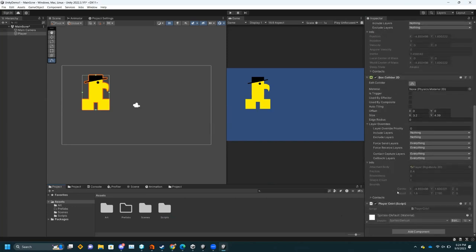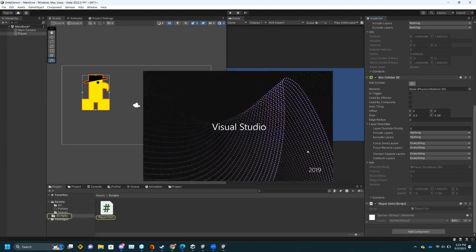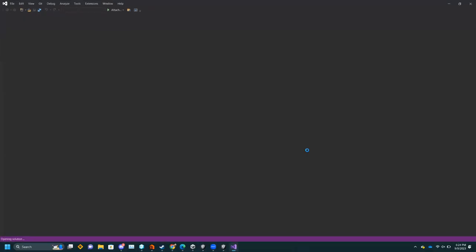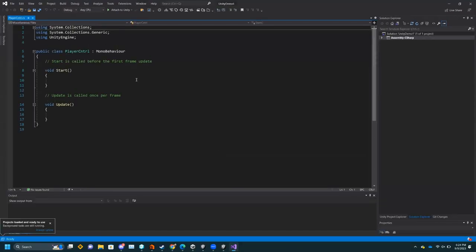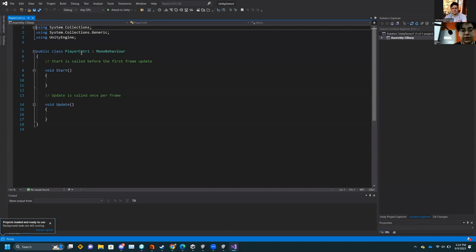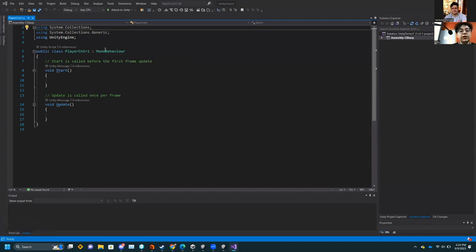To edit the script, you can just double-click here and it will launch Visual Studio or whatever IDE you have attached. It will bring up the default script. Here it has already made PlayerControl for me — this is the basic layout of a Unity script. You have MonoBehaviour, which is basically all of the actions for Unity.